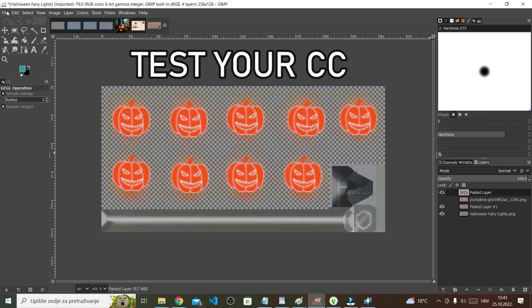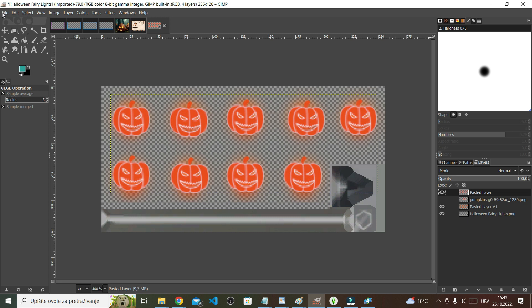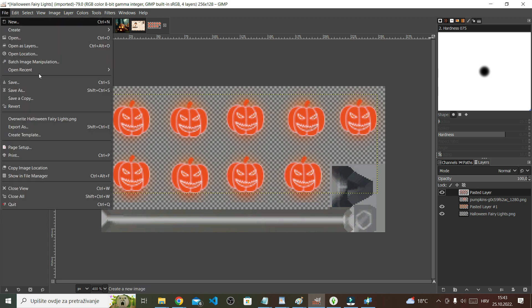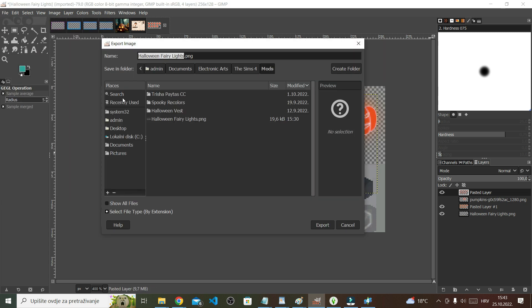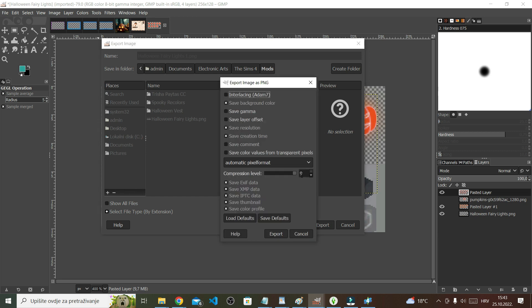I'm going to save it and test it in Sims 4 Studio. To save in GIMP, go to File, Export As, and name the file whatever you want — I'm going to name mine 'very Halloween fairy lights one' — then click Export and click Export once again to confirm.